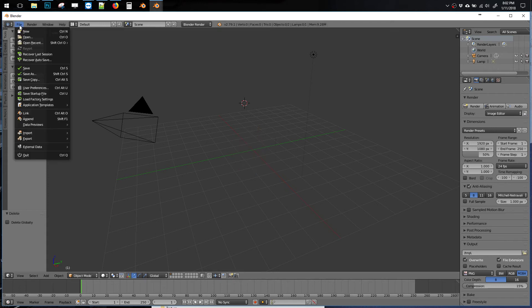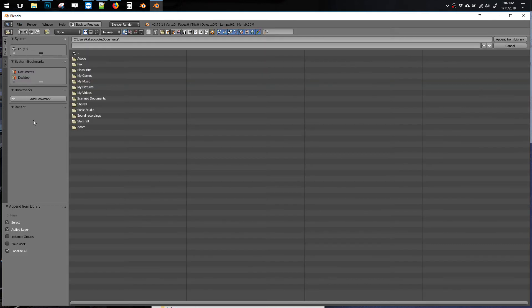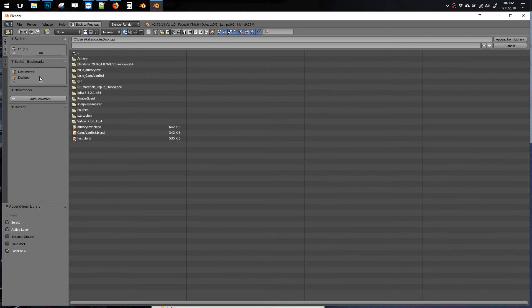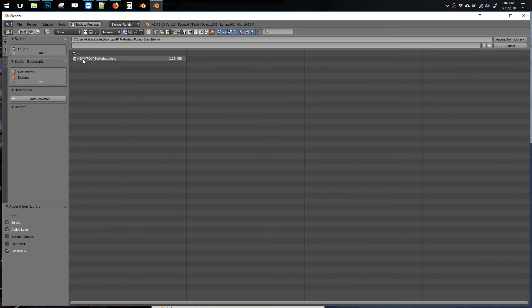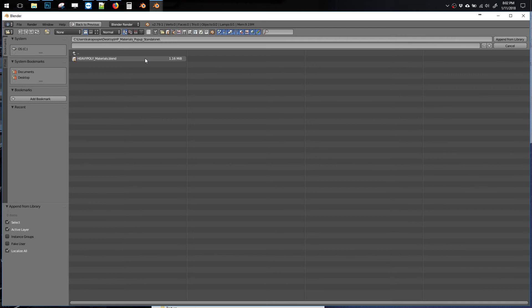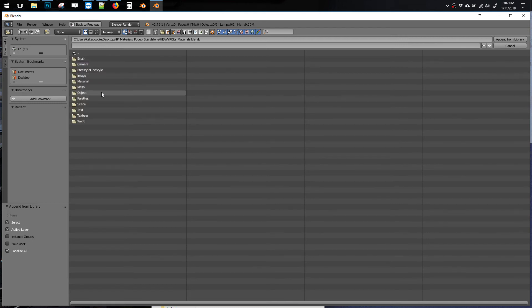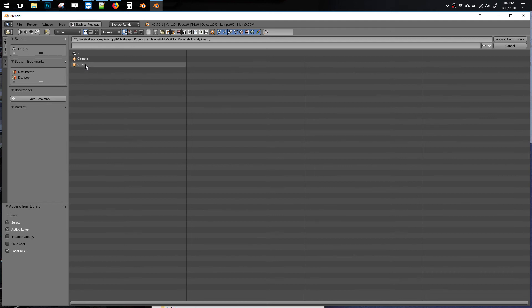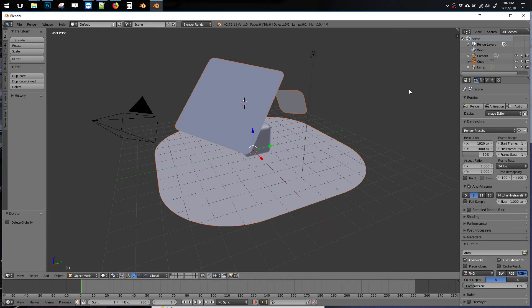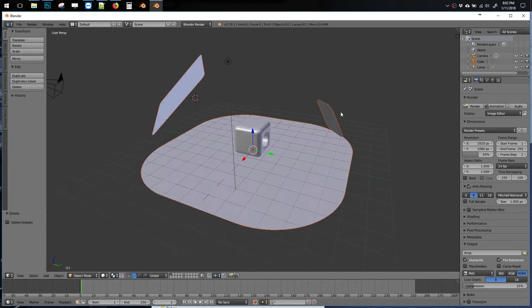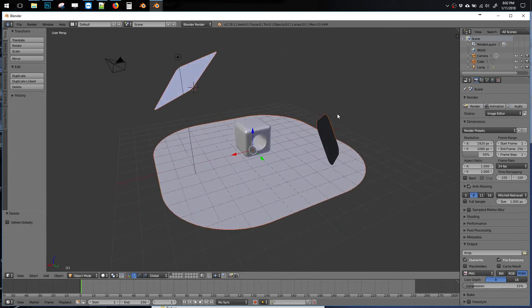File, append, and now I'm going to go back to my downloads, and look for this heavypoly underscore materials dot blend. Go in here. This is our custom materials library. I'll go to object, and then cube, and then just hit append from library, and here's our new object.